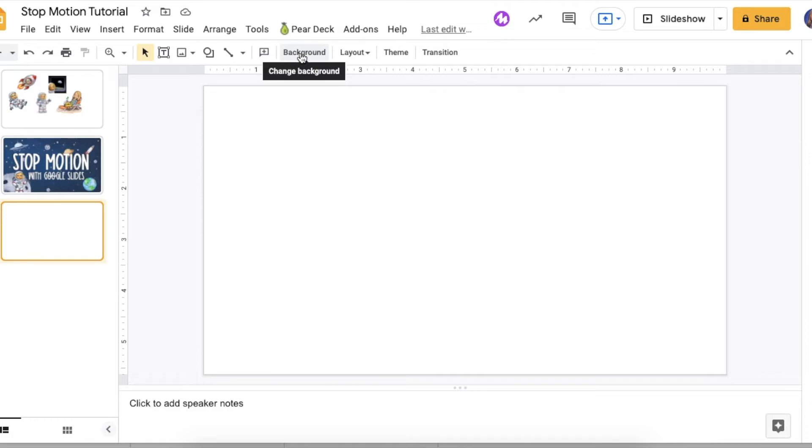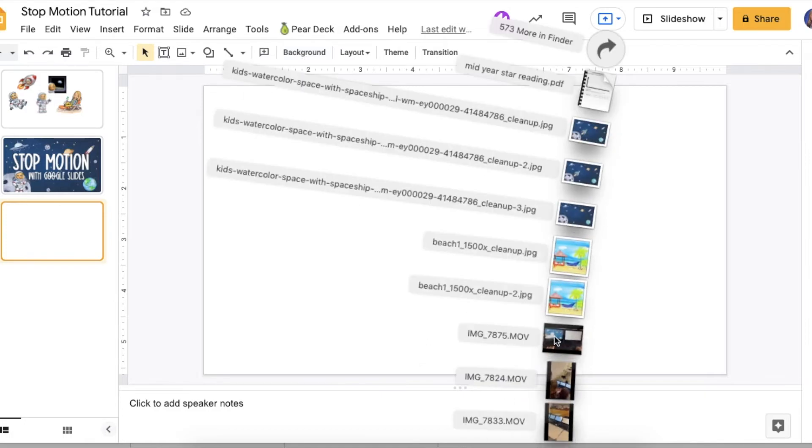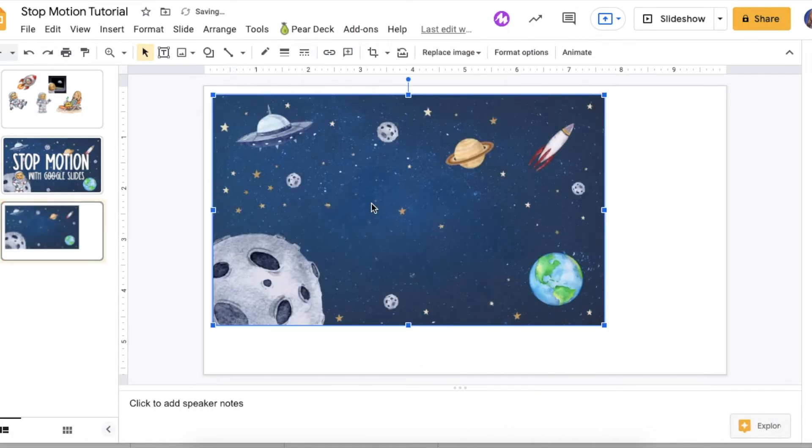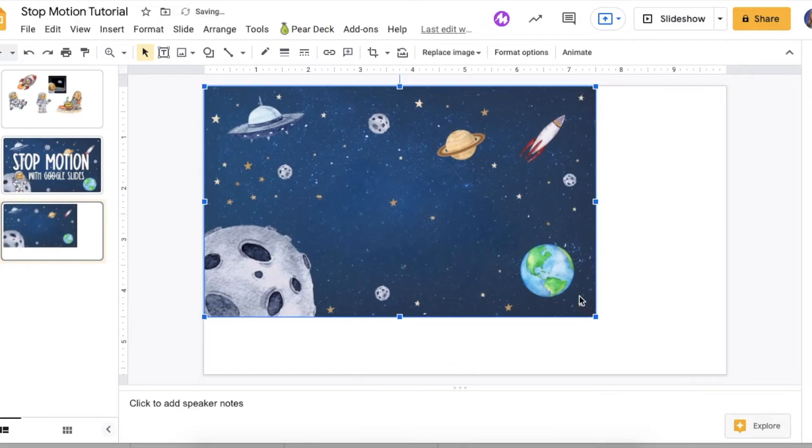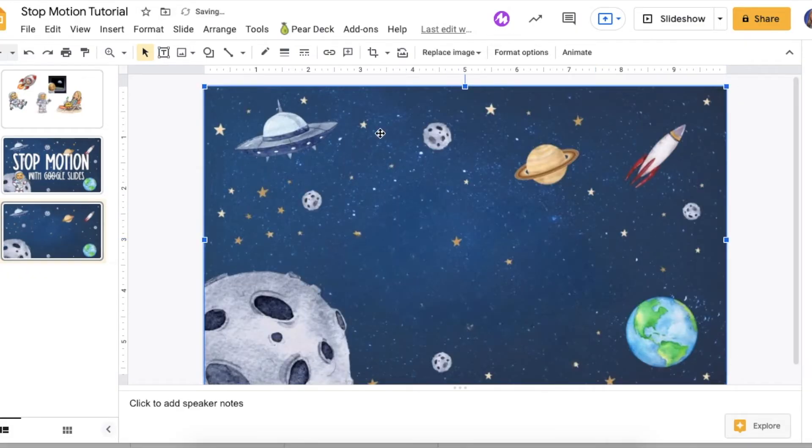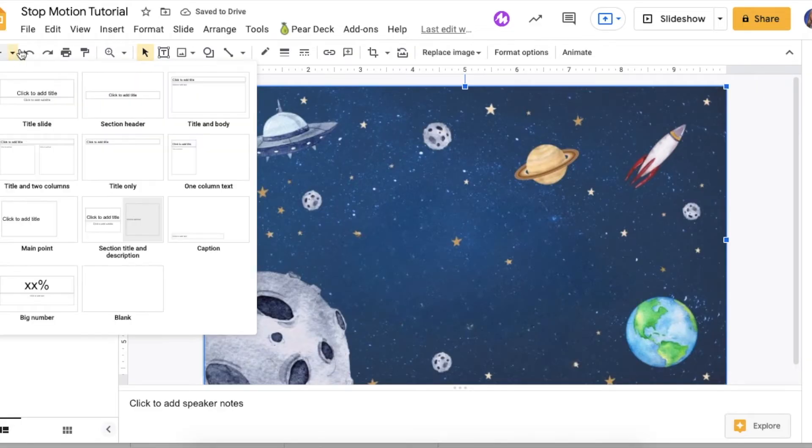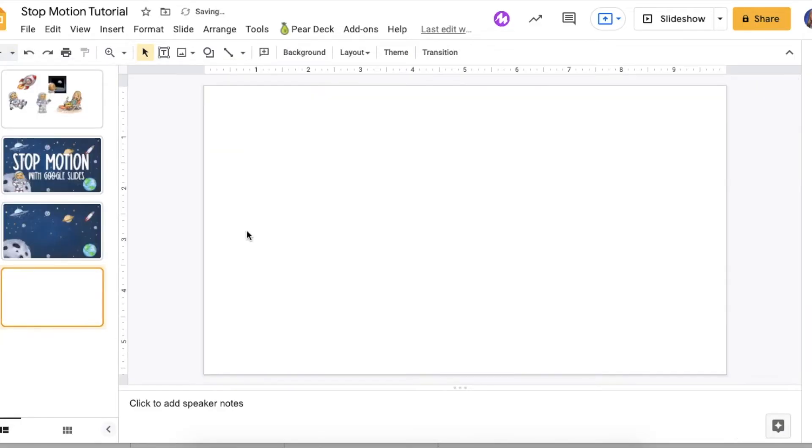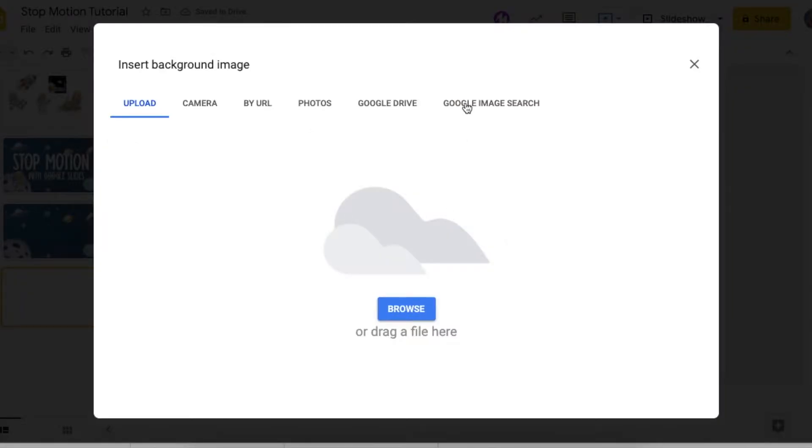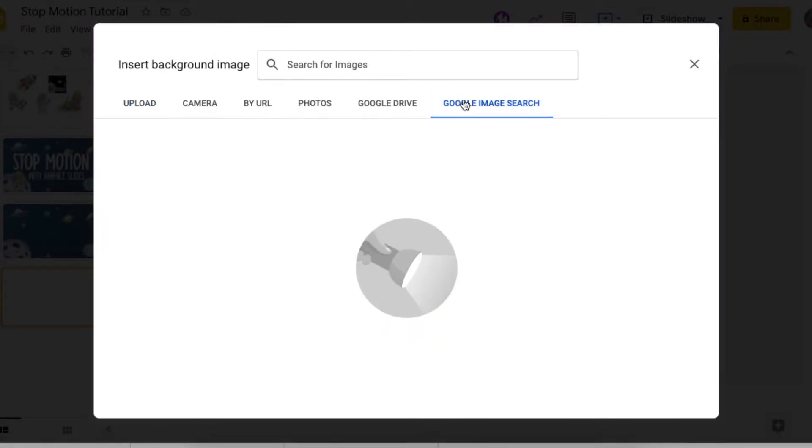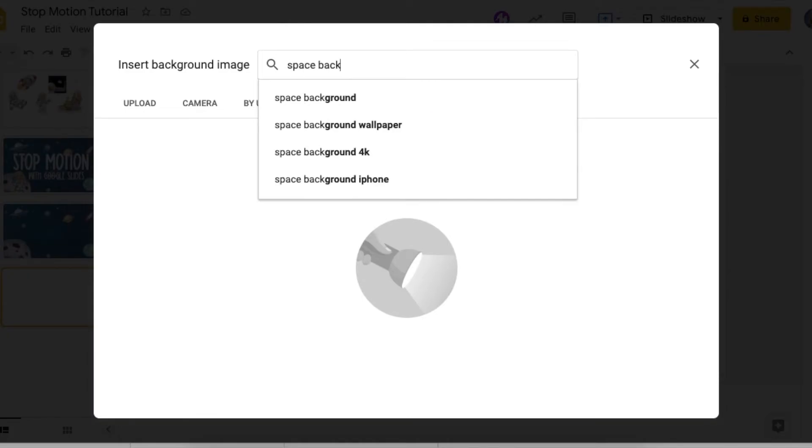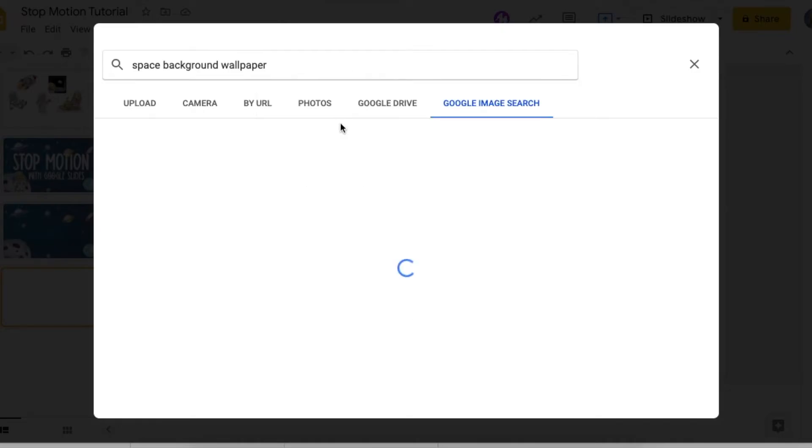So a couple of different ways you can put your background picture on, you can insert, just insert the picture and then resize it yourself to match your slide size. Or you can, and that's one way, you can also do it as an actual background. So you hit background, you can choose your image. You can also search an image from here, choose something from your drive, or choose the picture that we did. So any of those options work.